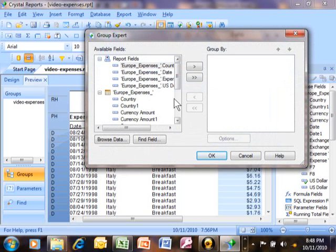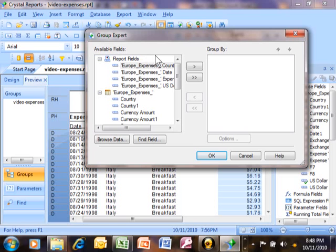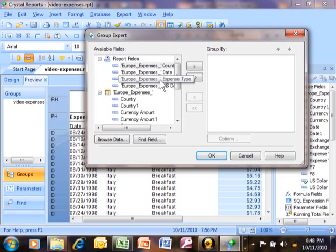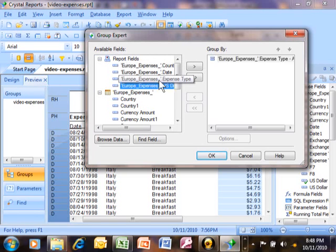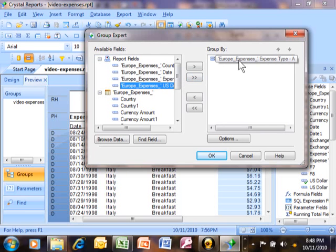Notice that the group expert looks and feels a lot like the sort expert. They really are similar concepts. So once again, I said that I wanted to have subtotals by expense type. So we're going to group on expense type and we're going to double click on that. And you can see the group is now over there.